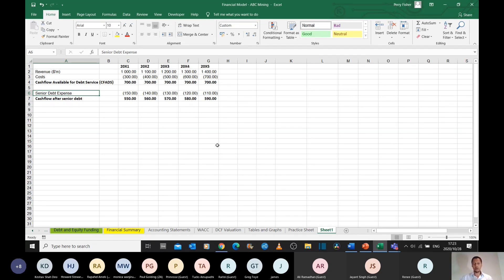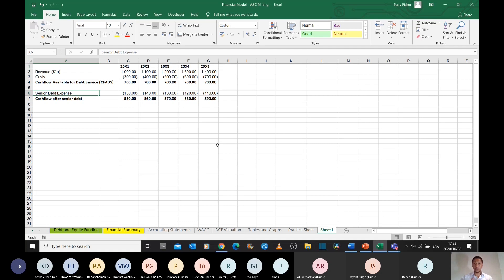and so forth. So we call lenders that have the first claim to the cash flows senior lenders. You then have subordinated lenders, which only get paid if your senior lenders are paid in full.